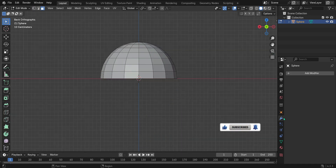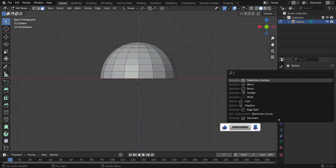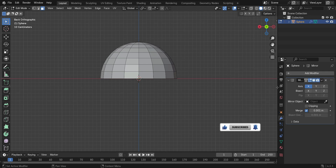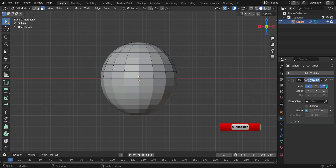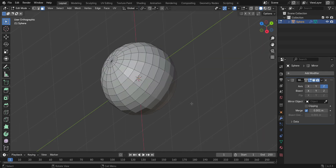Next, add a Mirror Modifier and choose the Z-axis. Press 7 on your numpad to go to the top view.